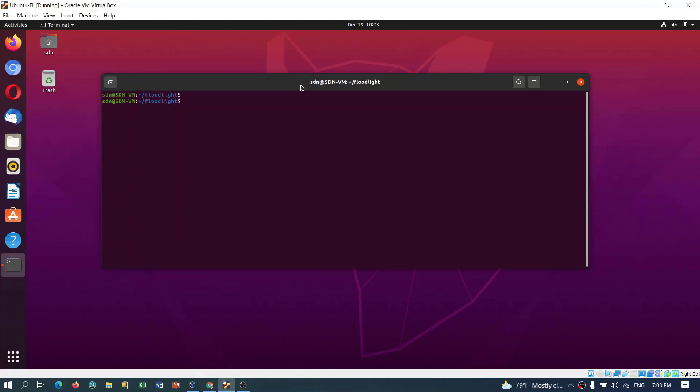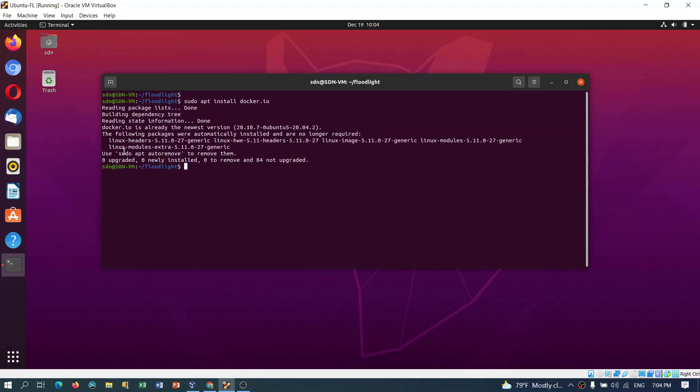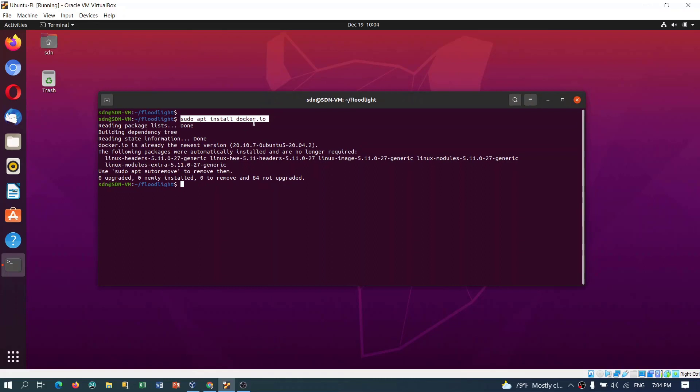For the next step in this part, we'll see how we can get the controller running using Docker as a docker container. First of all we should have Docker installed. Let's check that: sudo apt install docker.io. Here is already the newest version for me. If you don't have it or it's an older one, you can just use this command to get Docker.